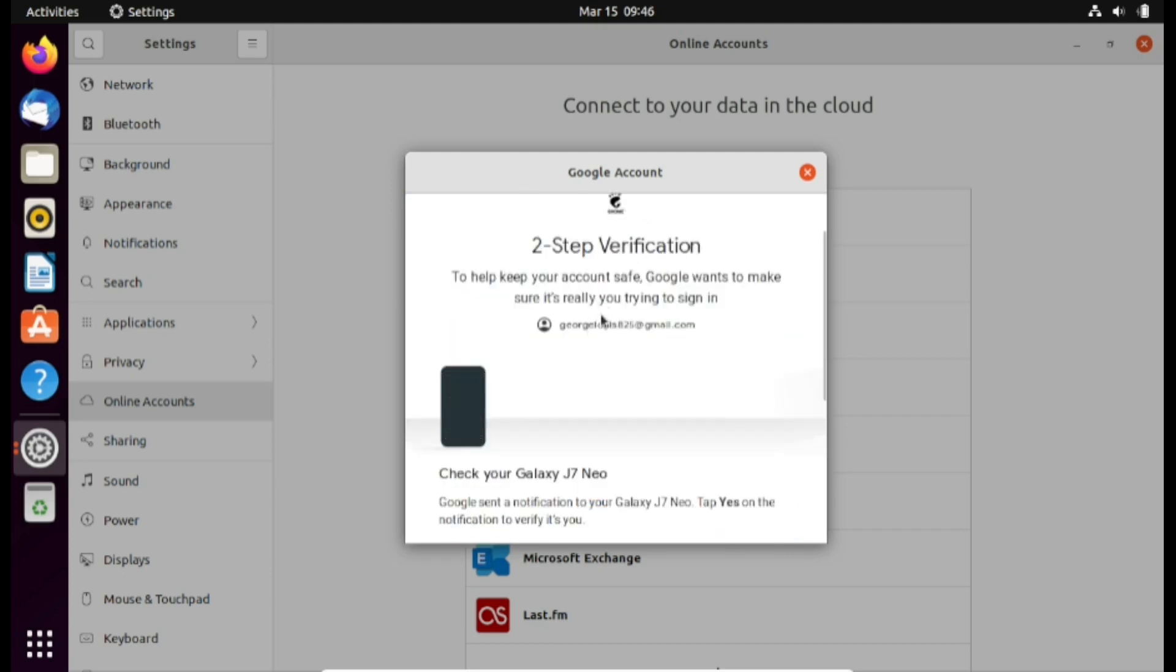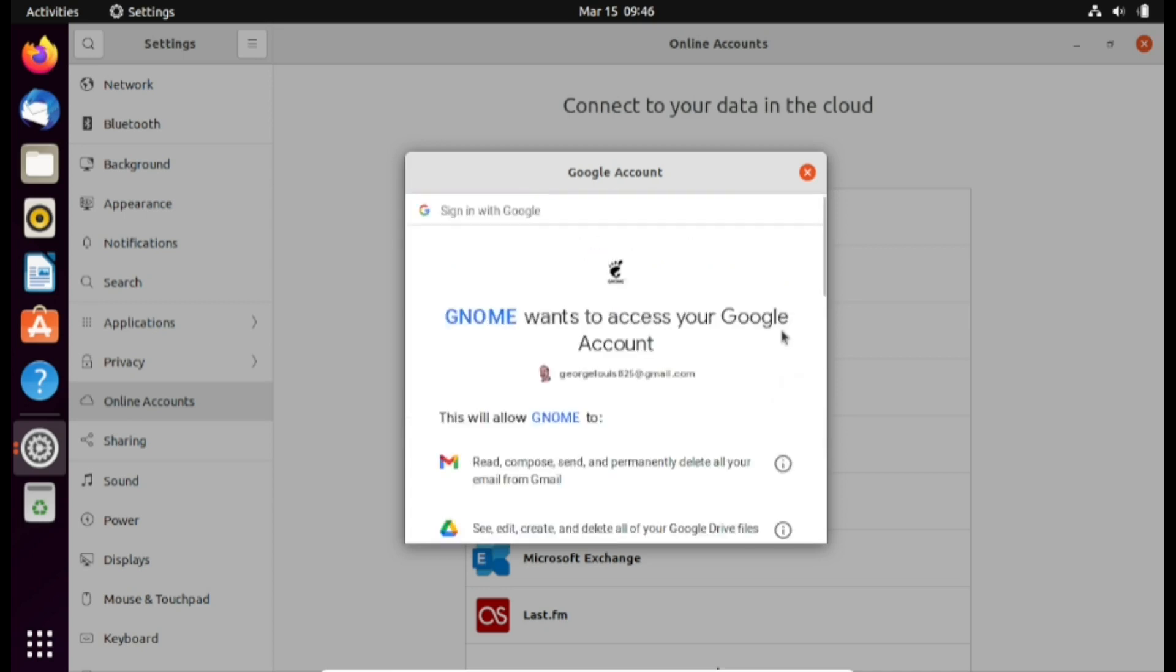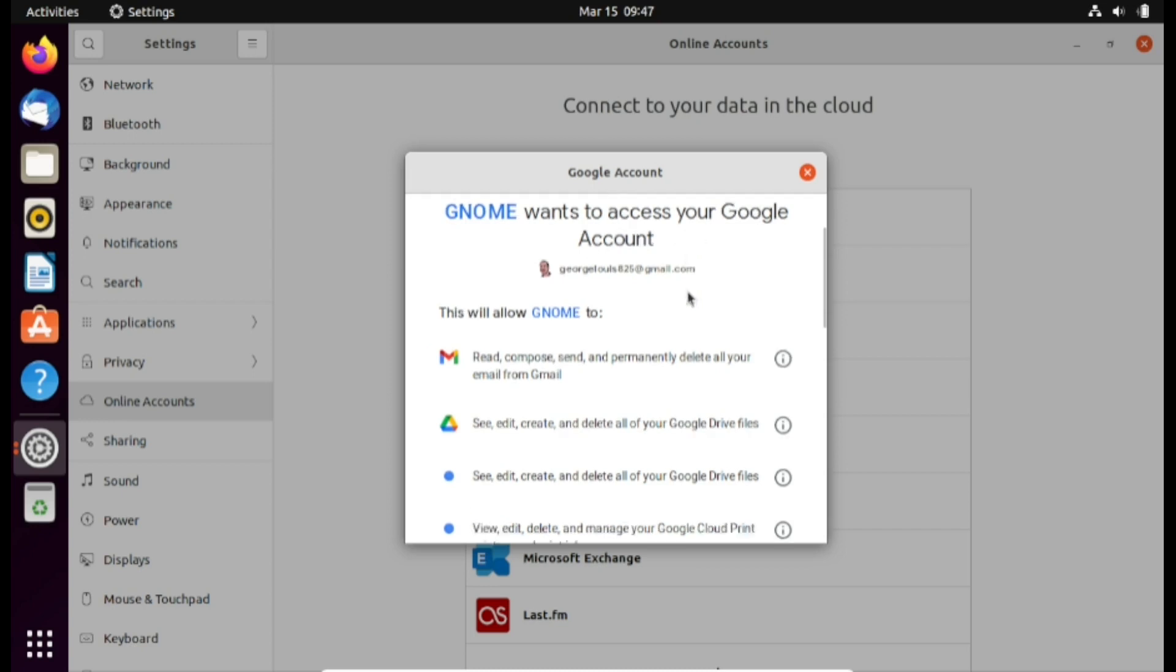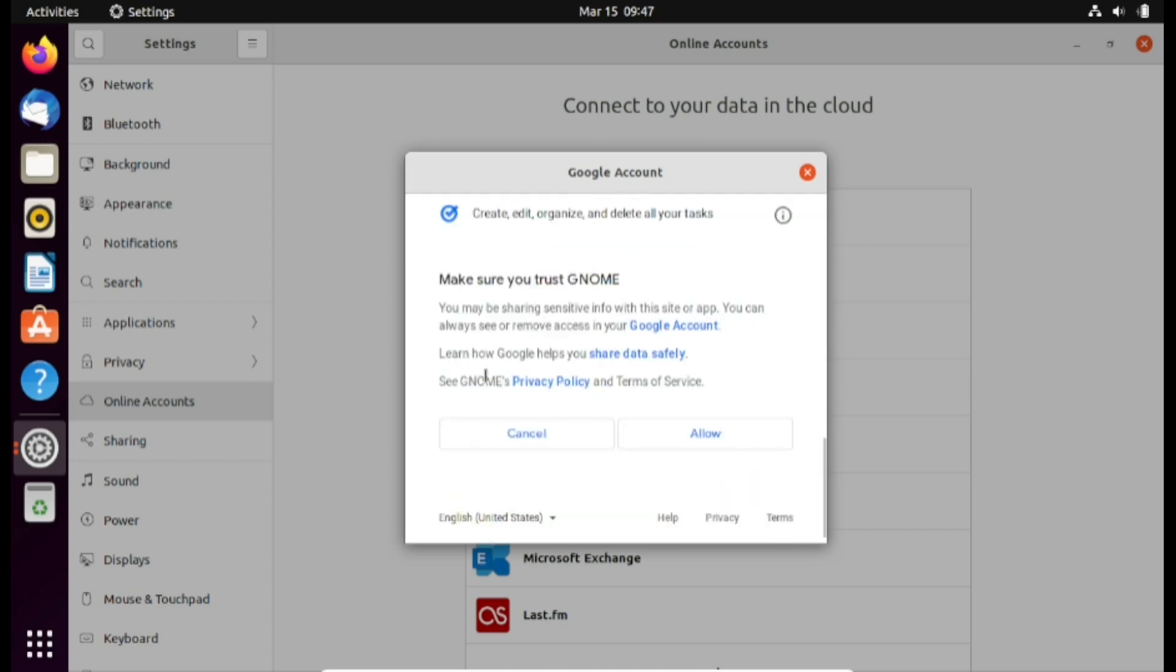Next we're going to have to perform a two-step verification. So I'm going to grab my phone and tap on yes it is me. Next we need to accept a disclaimer basically saying that Gnome wants access to your Google account. If you're okay with it, go ahead and click allow.